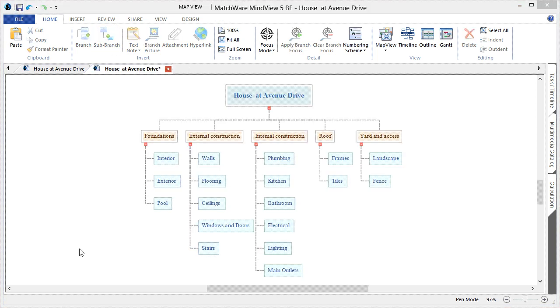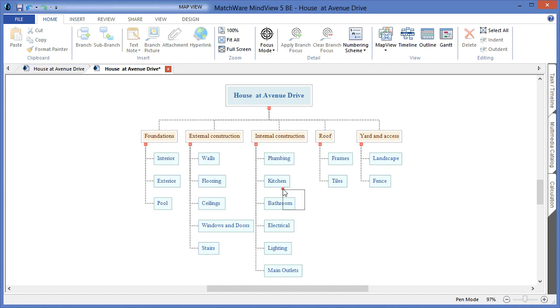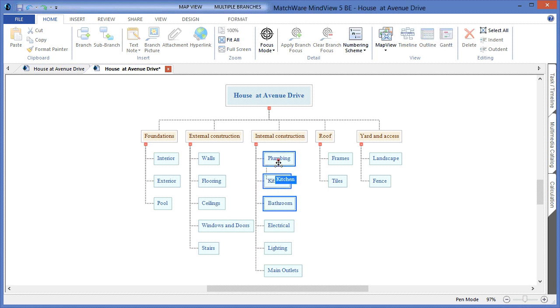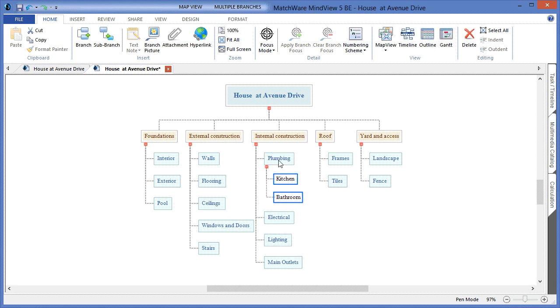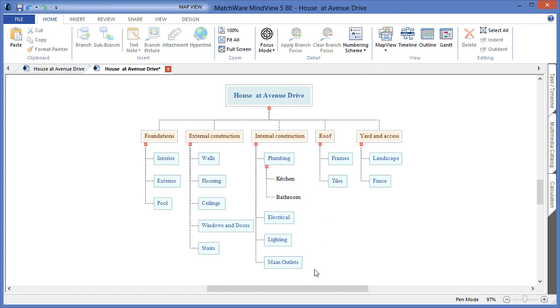Once I have created the main levels and structure for my WBS, it's time to start grouping the tasks into individual sections. For instance, we may want to group Bathroom and Kitchen under the Plumbing section. By left-clicking, I can drag those into that corresponding deliverable stage. I can do the same thing with Lighting and Main Outlets under the Electrical category.